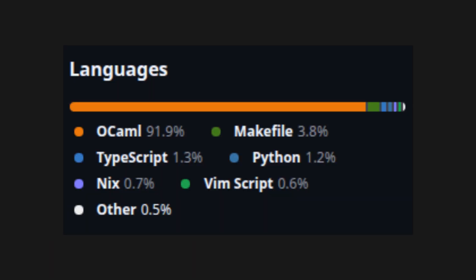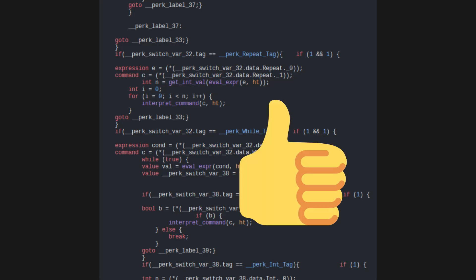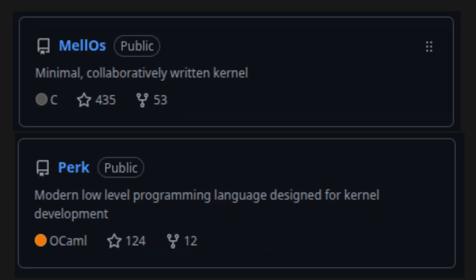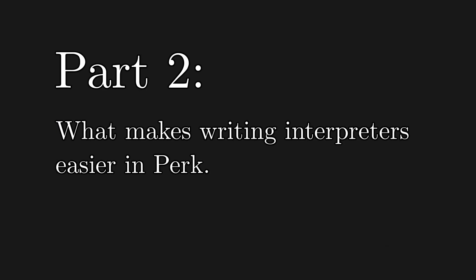The Perk compiler is currently written in OCaml, and generates C code, which is very useful because it allows us to interface the generated code with the kernel of our operating system, which is written in C, allowing very simple and beautiful integration between the two languages.